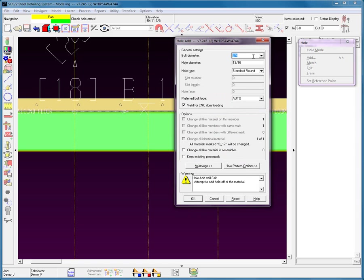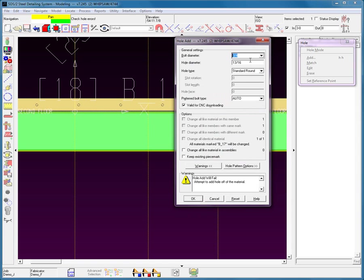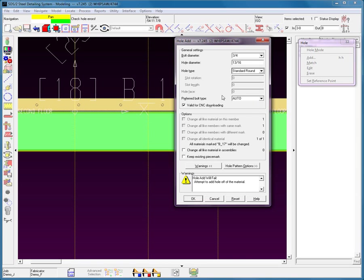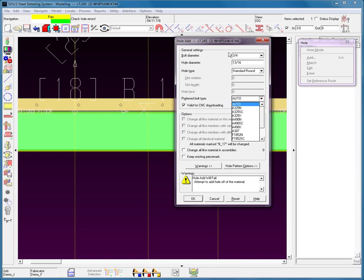Let's begin with the bolt diameter — of course you can select the available bolt diameters or you can type in another bolt diameter. Hole diameter, hole type — what type of hole is being used. You'll also notice that there is a preferred bolt type. This is important to understand: the bolt that's going to be applied will be the type selected here, and the diameter will be the type selected up here.